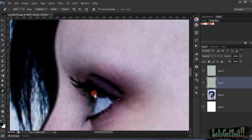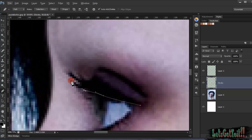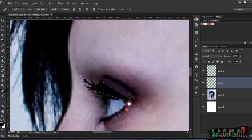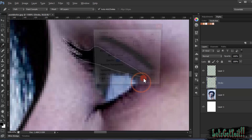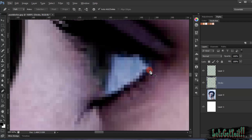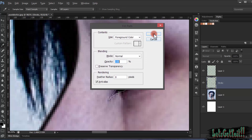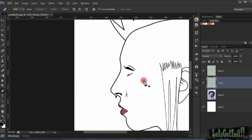Now we'll do the eyelashes. Click Stroke Path and check Simulate Pressure. Note that with this image the detail won't be as high as with a high-quality image, but that's okay — cartoon images don't have a lot of detail in them anyway.